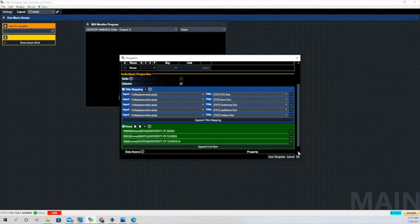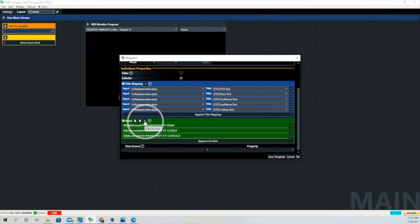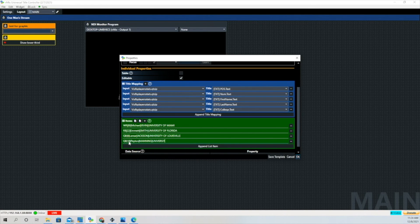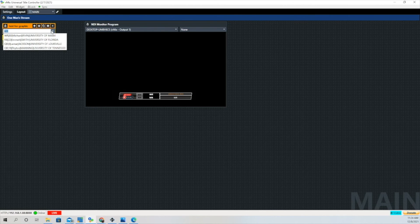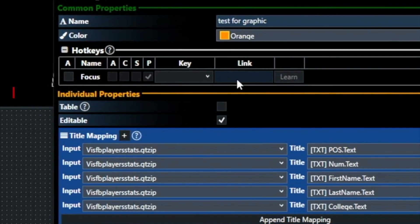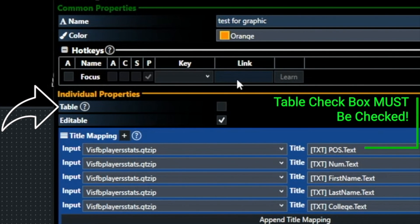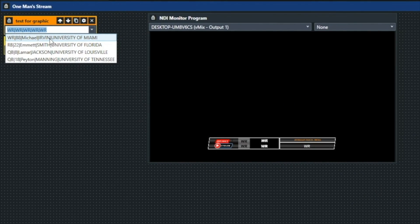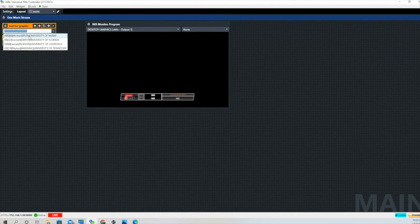That's going to bring in the information we prepared earlier, but we can always add information on the fly. Let's click the plus button — it adds a line to the bottom — and we'll add one more group of data: Quarterback, number 18, Peyton Manning from the University of Tennessee. See how easy it is to add something on the fly? Click OK and it's going to appear in the drop down menu. Make sure you check that table box, because if you don't, it will read that first piece of data and put everything in that first mapping field and go no further. Make sure the table box button is checked.